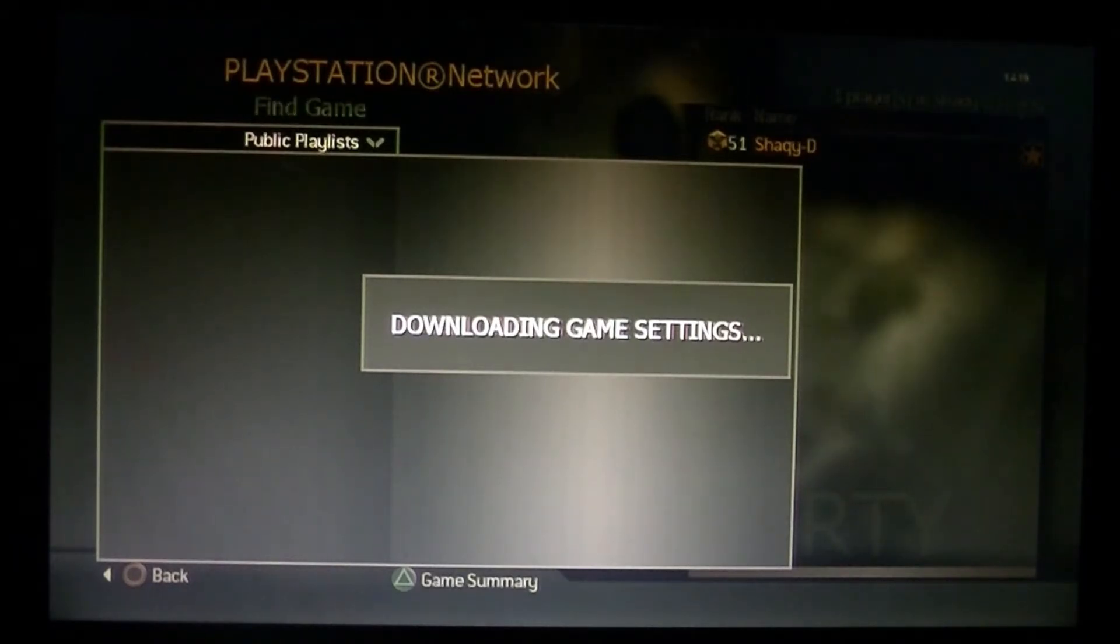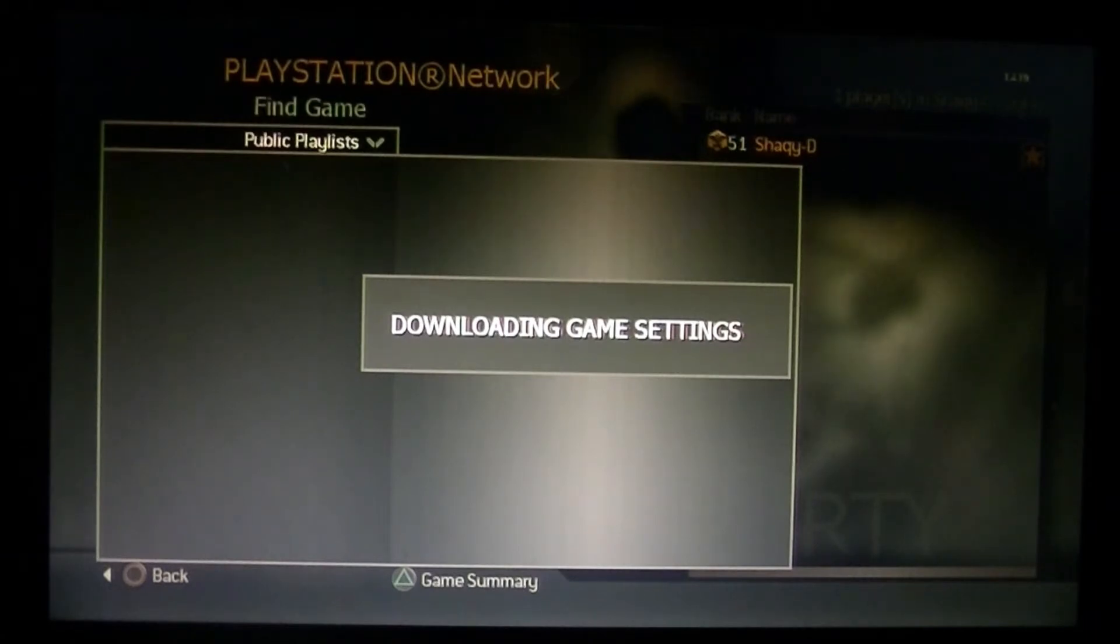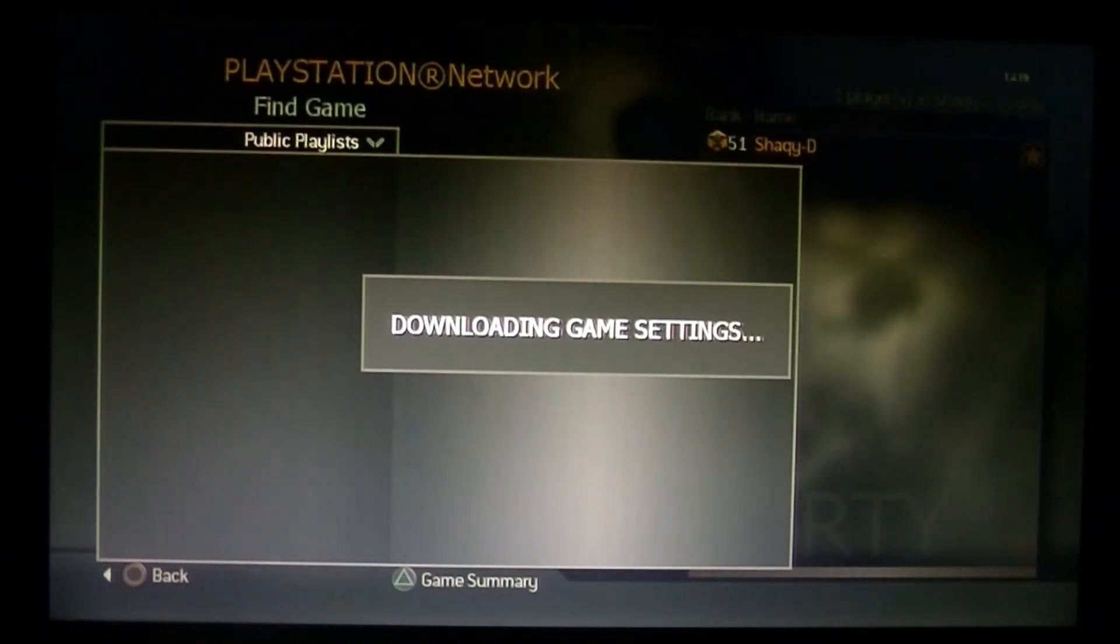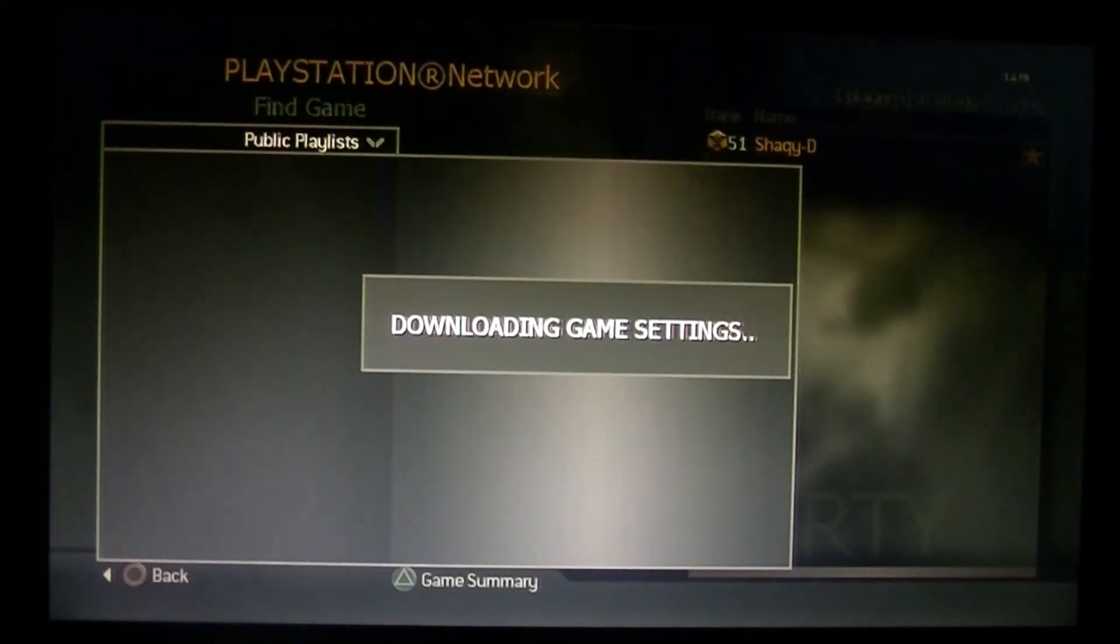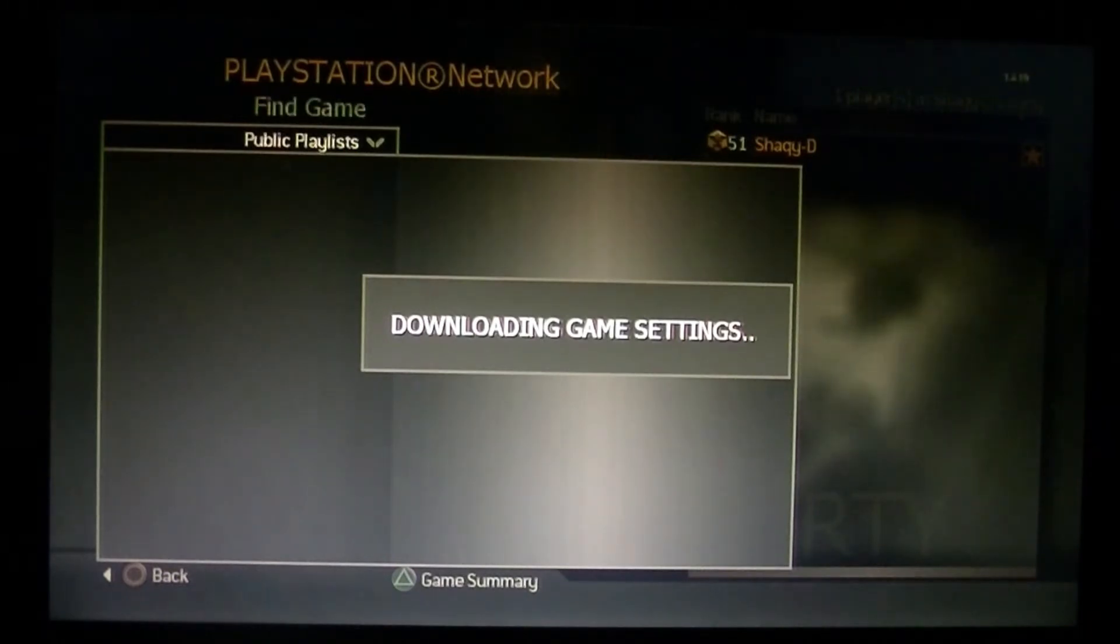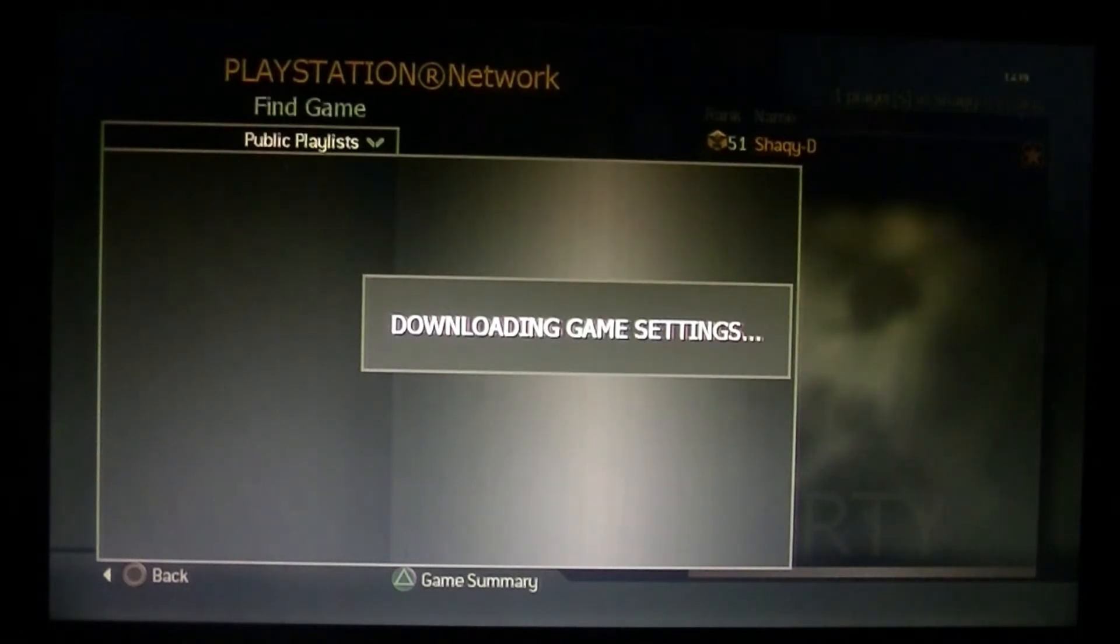Yeah, I was ready to play this, but I guess it is downloading game settings. It's going to take maybe an hour, 15, 20, 30 minutes to do this, but I'm not going to wait that long.